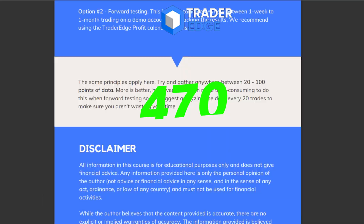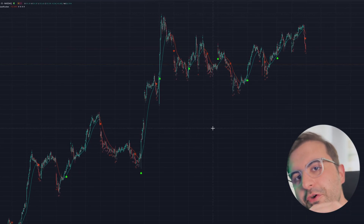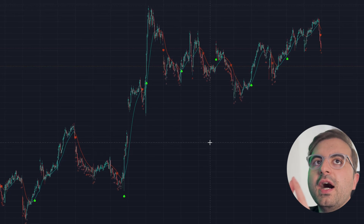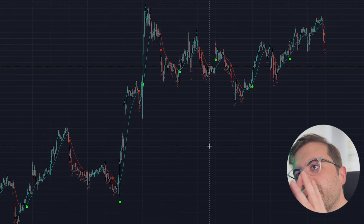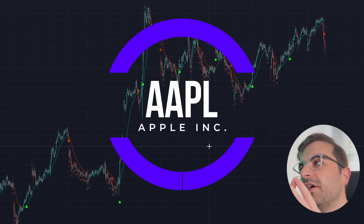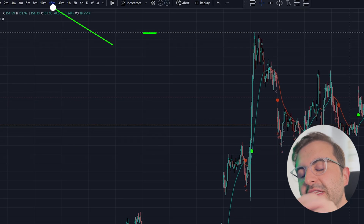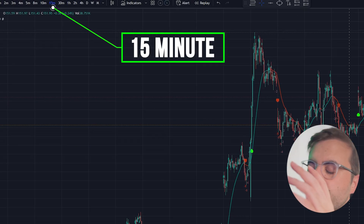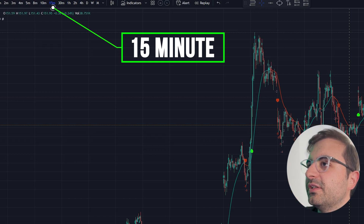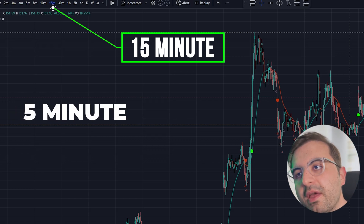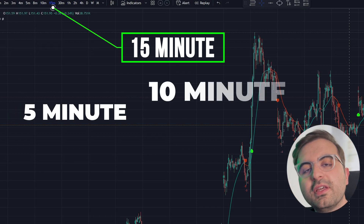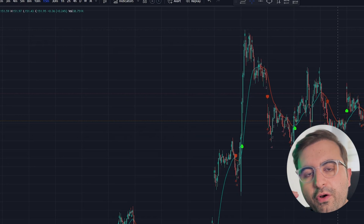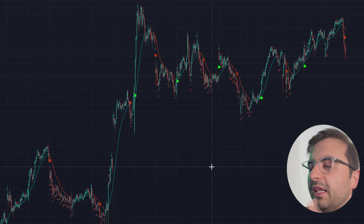Now let me show you how this indicator works. I am trading on Apple and my current time frame is 15 minutes, but you can use this indicator on the five-minute, ten-minute, one-hour, four-hour, or one-day time frame — essentially from five minutes up to one day.